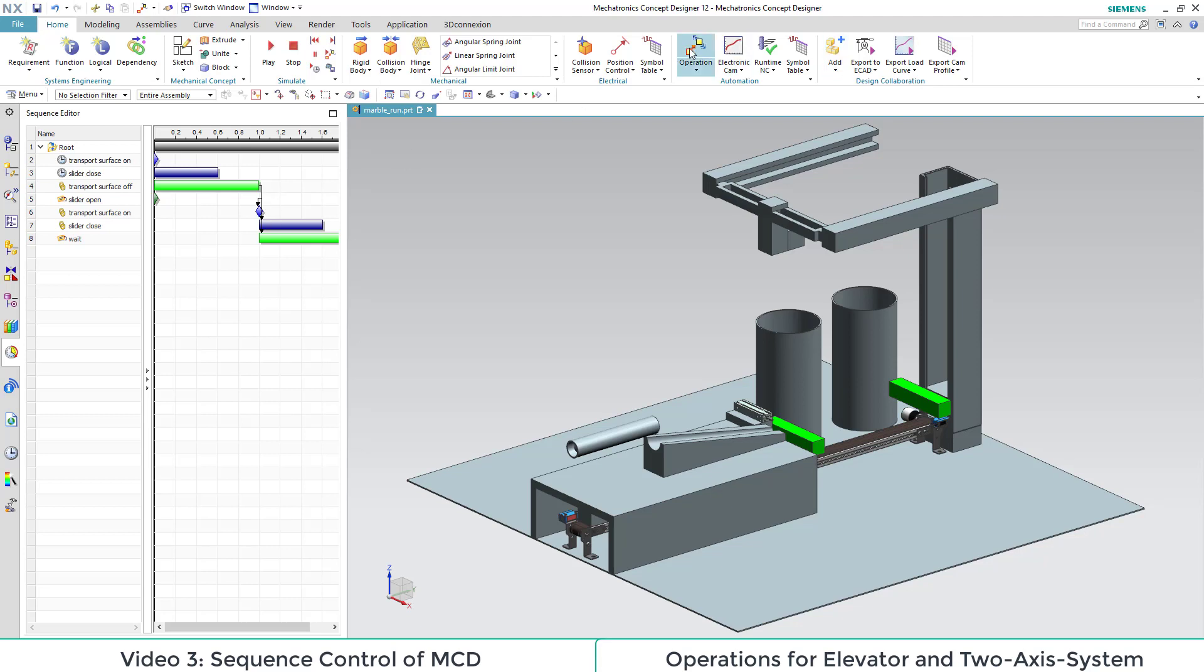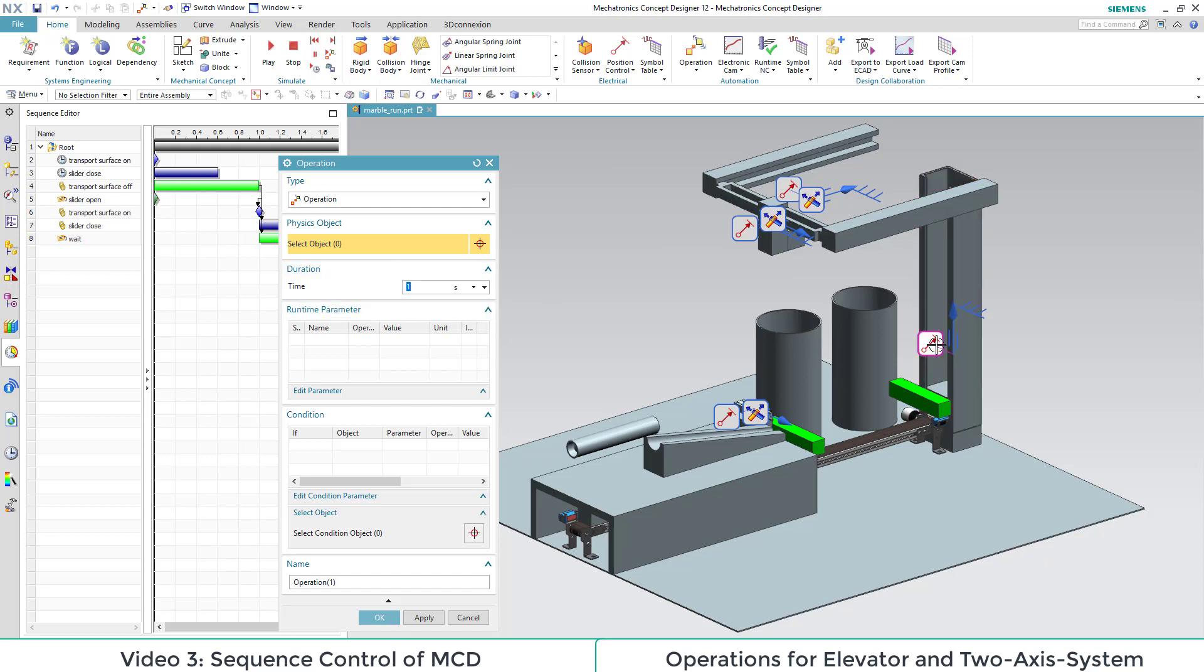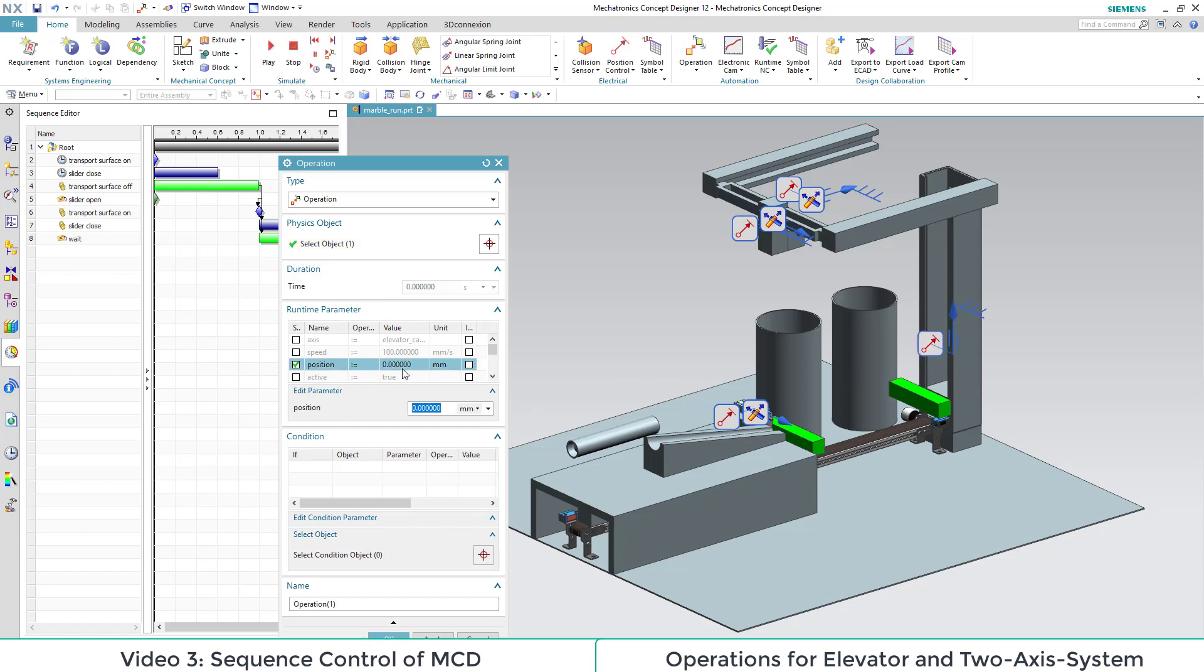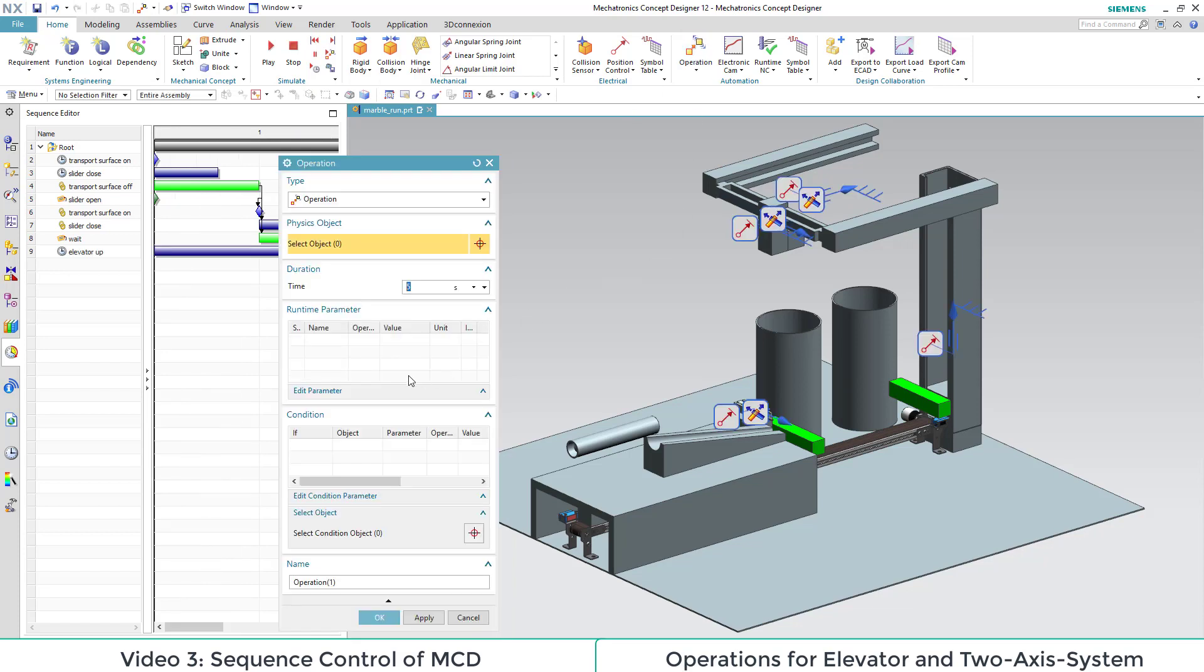Now we add actions to our elevator and two-axis component. First off, the elevator, we set the position to be 400. To set a condition is not necessary because the waiting time already checks the arrival of the box and we adapt the starting time to be after the waiting time.